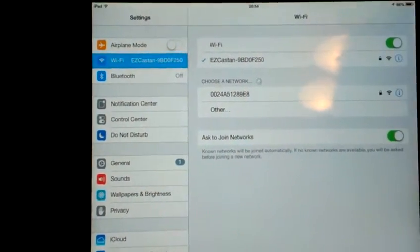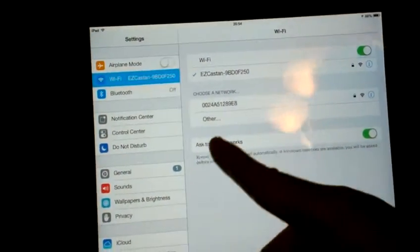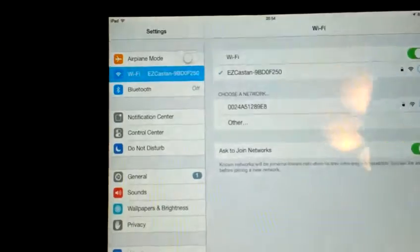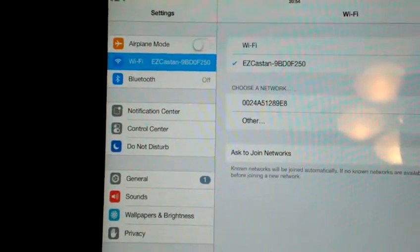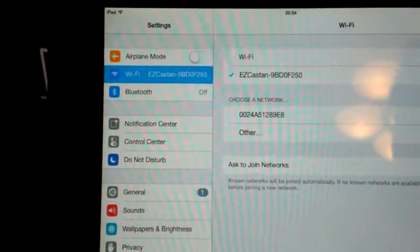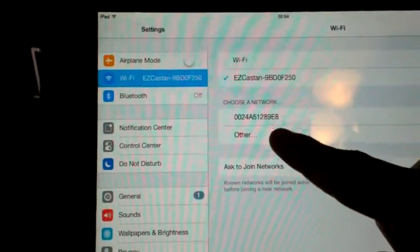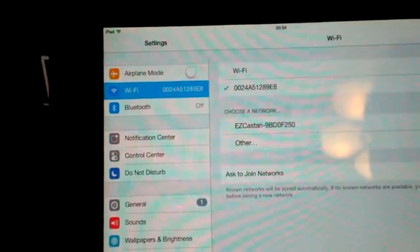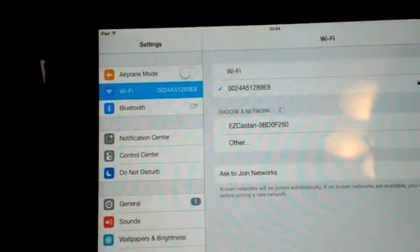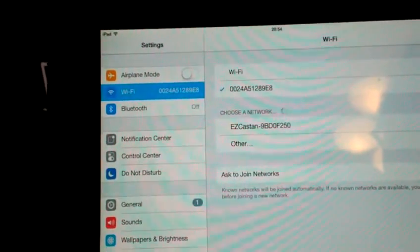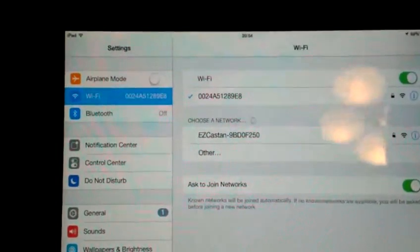So let's switch to the Wi-Fi router. Now this iPad is directly connected to the Wi-Fi router.